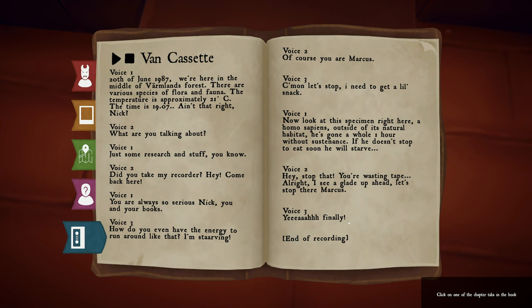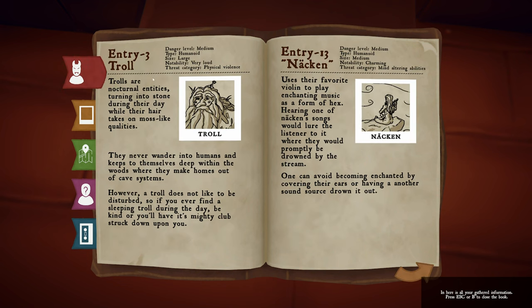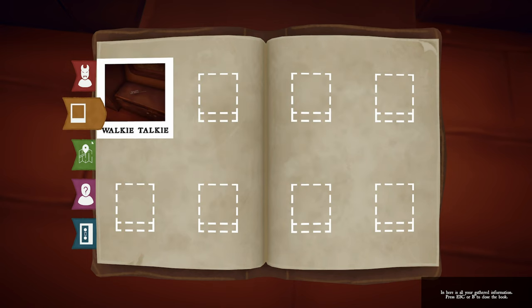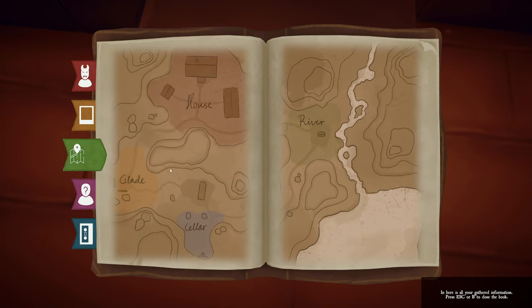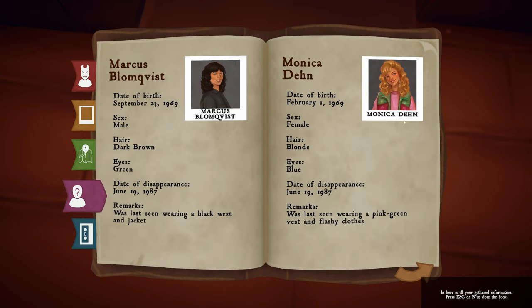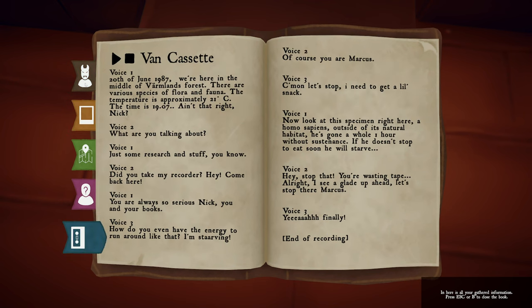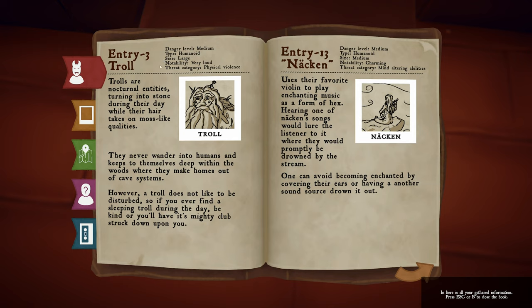Try changing tabs by using the colored tabs on the left. All your information is stored here. The different tabs contain different info: list of entities, your collected Polaroids, the map of the area, missing people reports, as well as transcripts from the tapes. You can press Escape to close the book. Wow, this is super, super cool. I am really loving the look of everything so far. We have a decent amount of lore already to start off with.